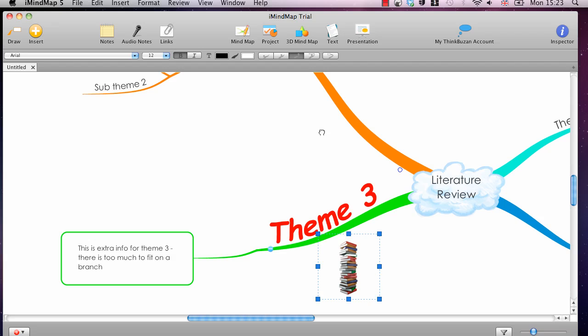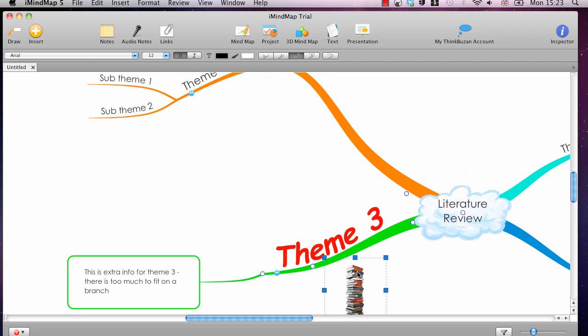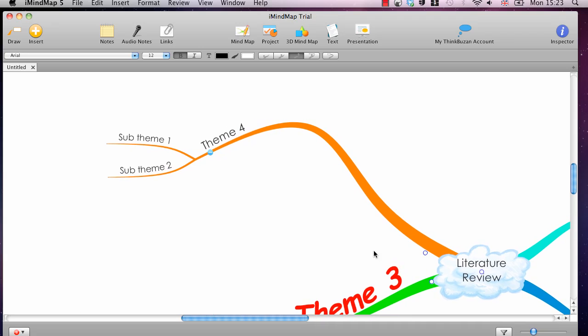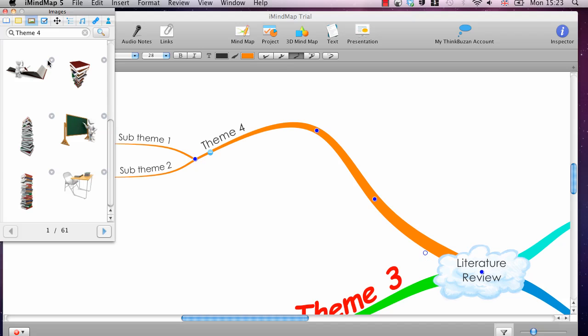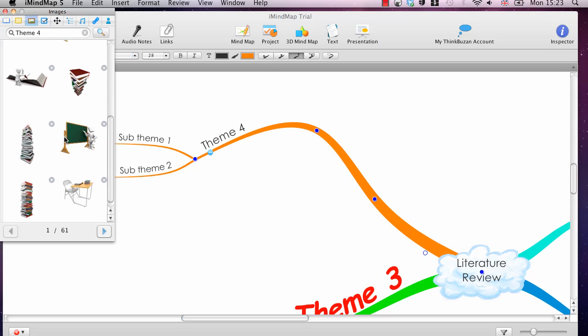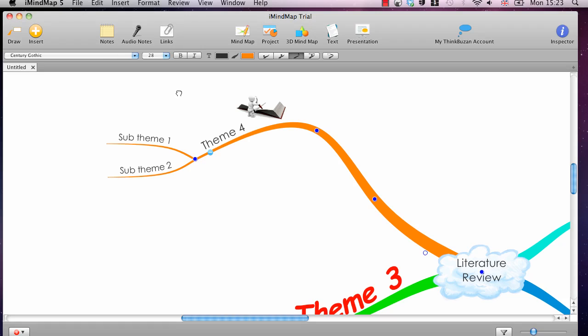Next, Theme 3. It's not associated with any of the branches. If you do want to associate an image with a branch, you simply click on the branch first, and then go Insert, Image. And so I'll select a different image here. So I've just double-clicked on that, and it's inserted. Now, this is associated with this branch.